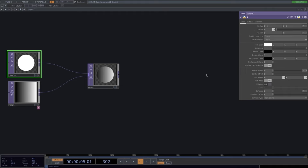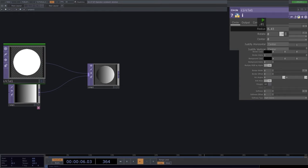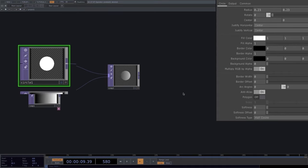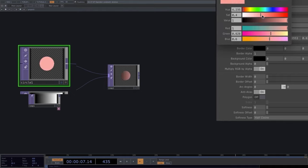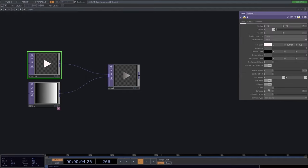In the circle's parameter window we can change the radius — clicking and holding lets you move vertically to set the scale of change, then horizontally to increase or decrease the value. This saves scrolling time. We also have parameters to change color, opacity, border width, transform it into a polygon, and adjust the number of sides to create different shapes.